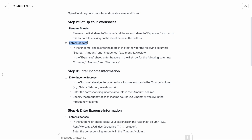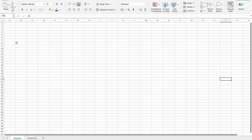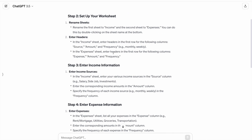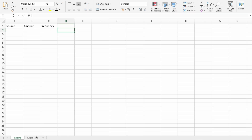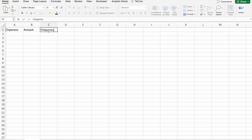Next, enter headers. In the Income sheet, enter headers in the first row for the following columns: Source, Amount, and Frequency. In the Expenses sheet, enter headers in the first row for the following columns: Expenses, Amount, and Frequency.